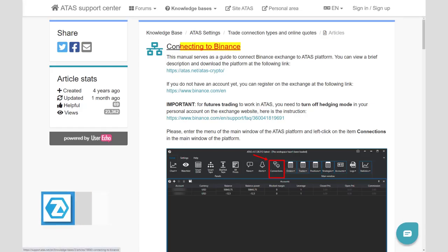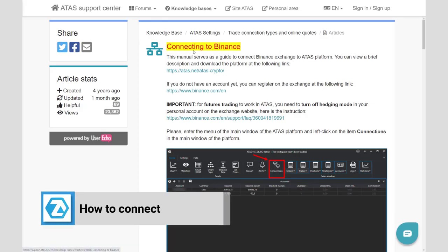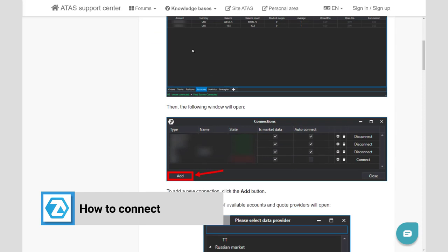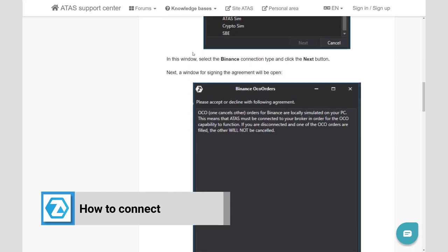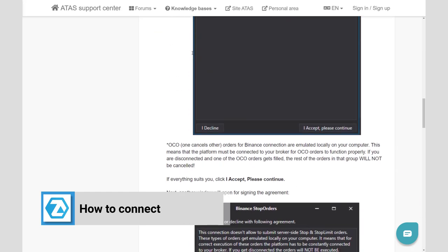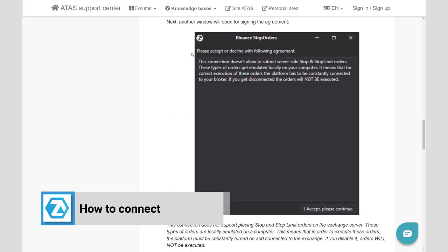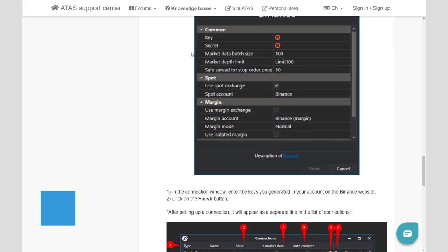First of all, you need to connect the platform to these exchanges using an API key. You can find how to do it in the instructions, links are in the description.